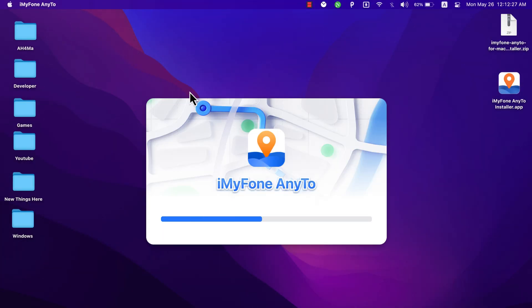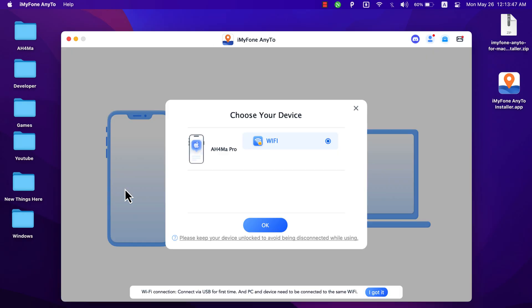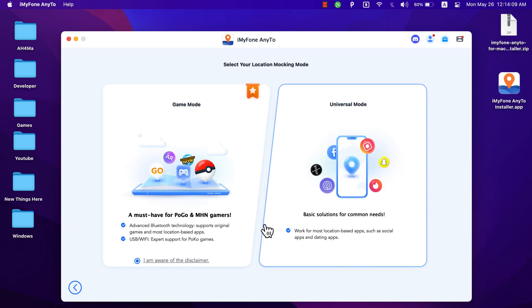After installing it, go ahead and open it. As you see, this is the software and this is the main interface. Go ahead and click Get Started. Here it will ask you to connect your device. If you are using an iOS device you can connect it via Wi-Fi, but I recommend you to use USB cable for better connection. I will connect my iPhone via USB cable.